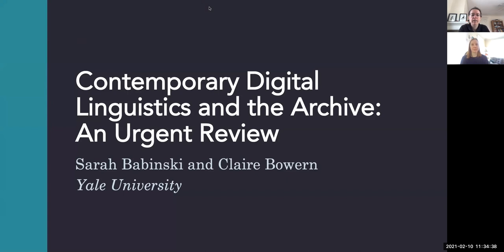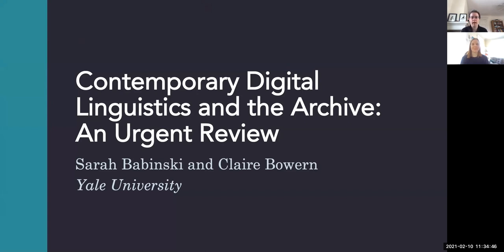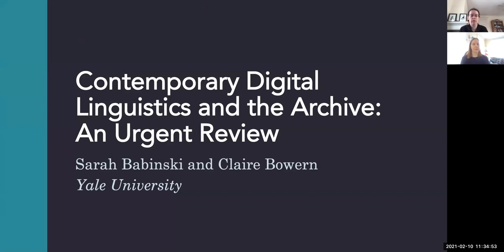Hi everyone and welcome to our talk on Contemporary Digital Linguistics and the Archive, an Urgent Review. I'm here with Sarah Babinski to talk about some recent work we've been doing on evaluating archives for potential issues in using them in the future for linguistic projects.